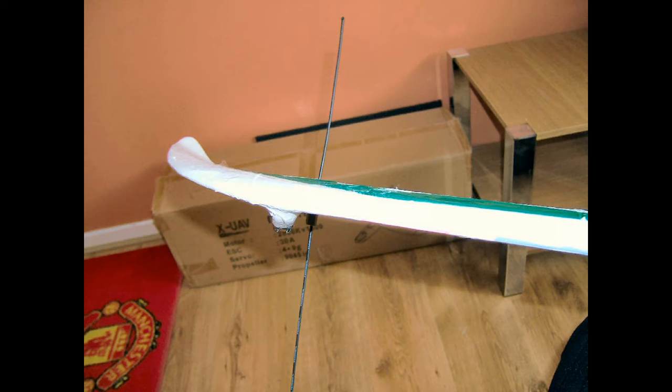There's a picture of the FX-61 with the dipole out on the tip of the wing there right now.